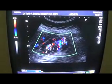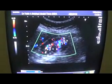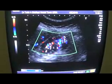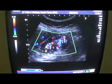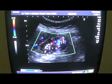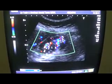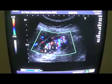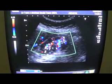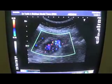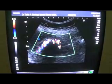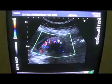This shadowing is called in the language of Doppler as twinkle artifacts. These twinkle artifacts are all originating from the numerous calcoli that we are seeing within the lumen of the gallbladder.